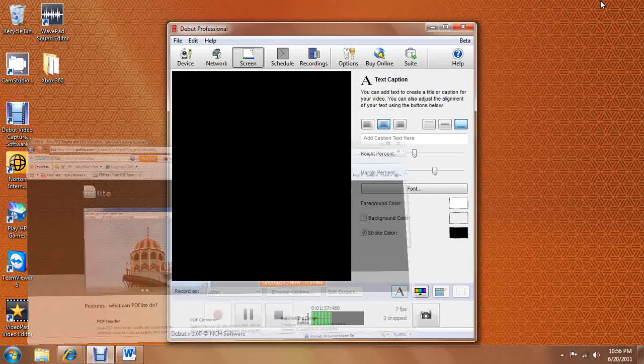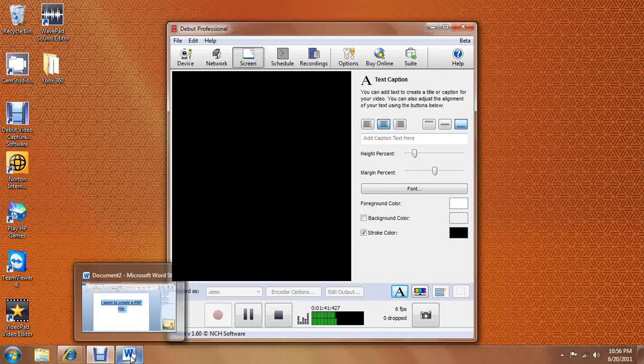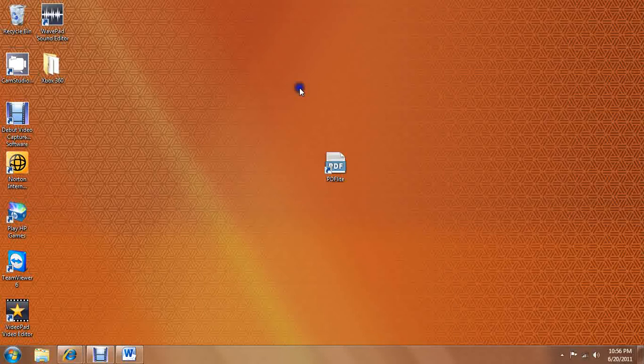Once you have PDF Writer, also known as PDF Lite, once it is set up, you're going to want to make a new folder for all your PDF files. So I'm just going to make a new folder and we're going to call it PDF.